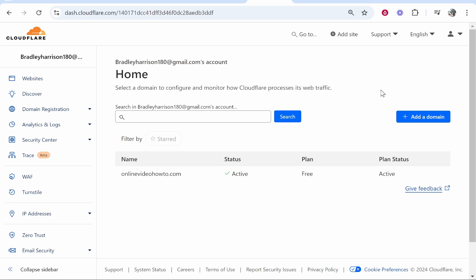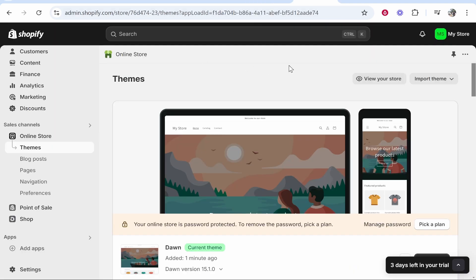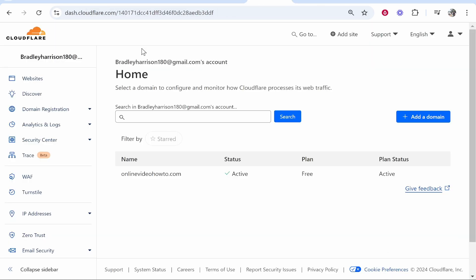In this video I'm going to show you how you can connect your Cloudflare domain over to Shopify. This will be a very simple and quick tutorial, so follow along and get your domain connected.